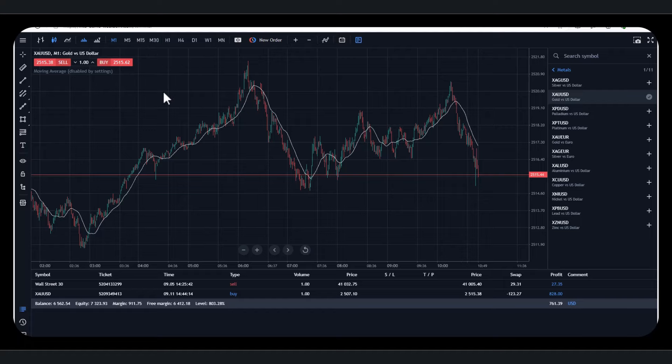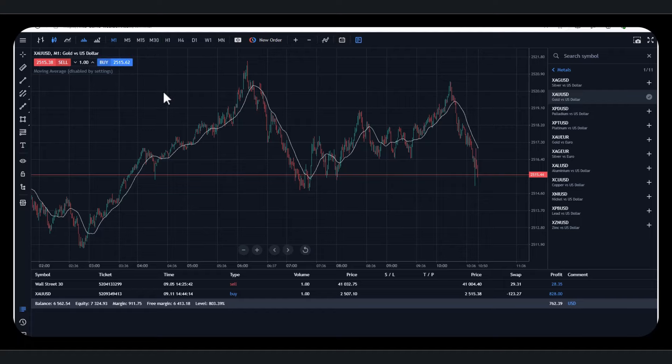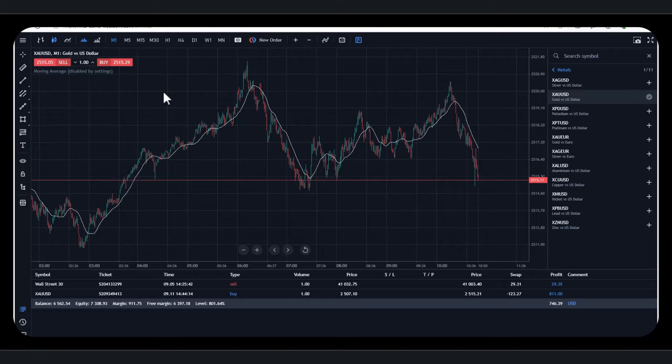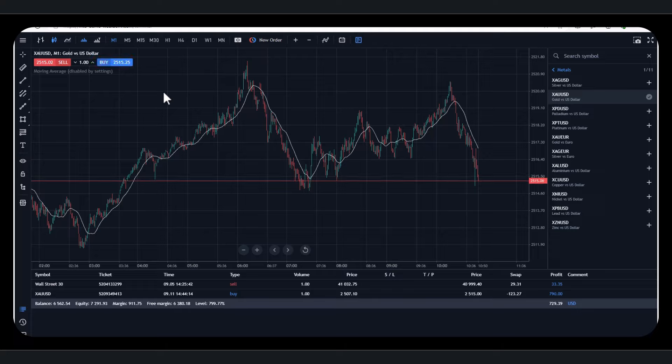Now, this is a demo account, but it's exactly the same if we were using a live account. So we're using Deriv as our broker and we're using contracts for difference, CFDs.